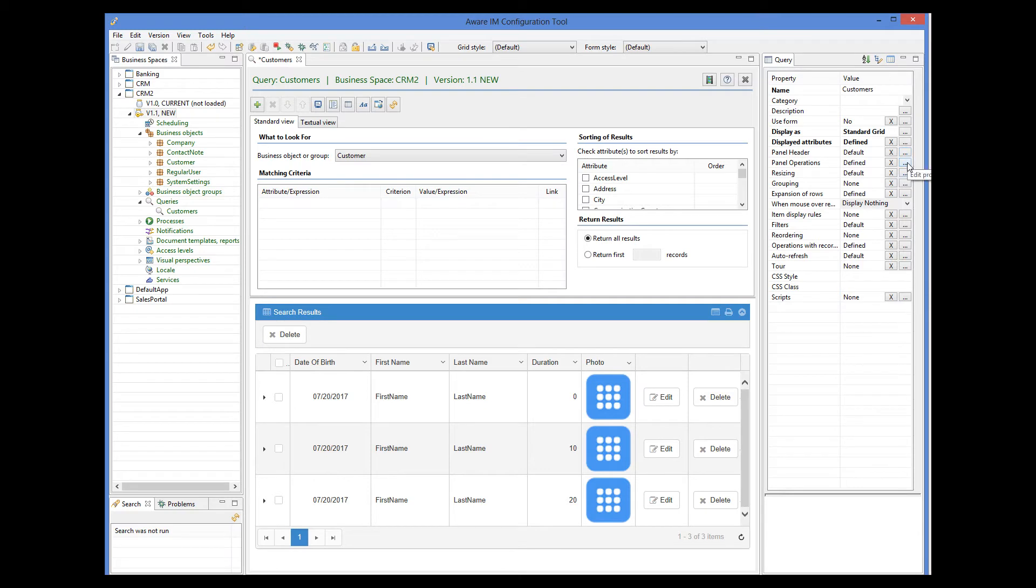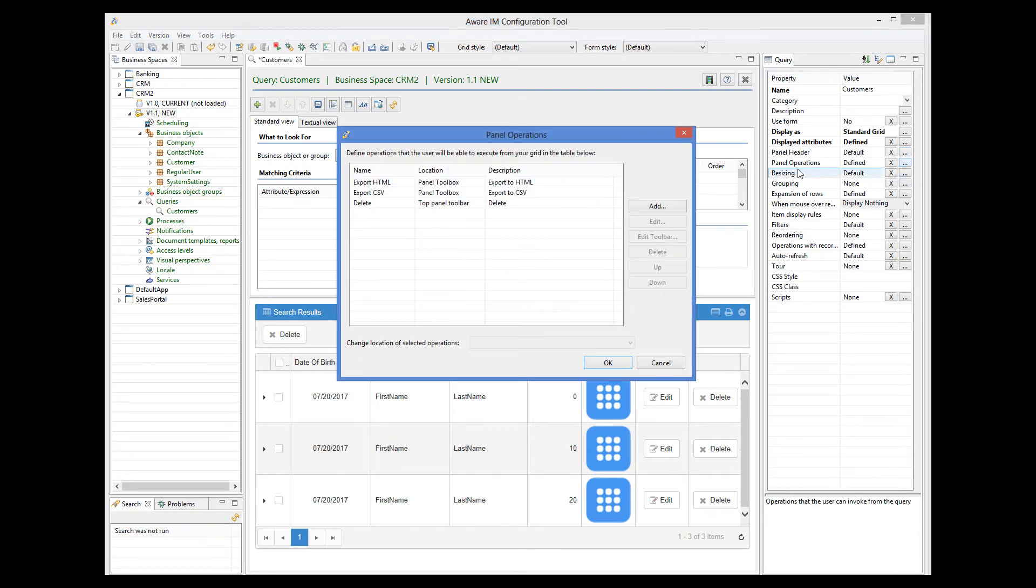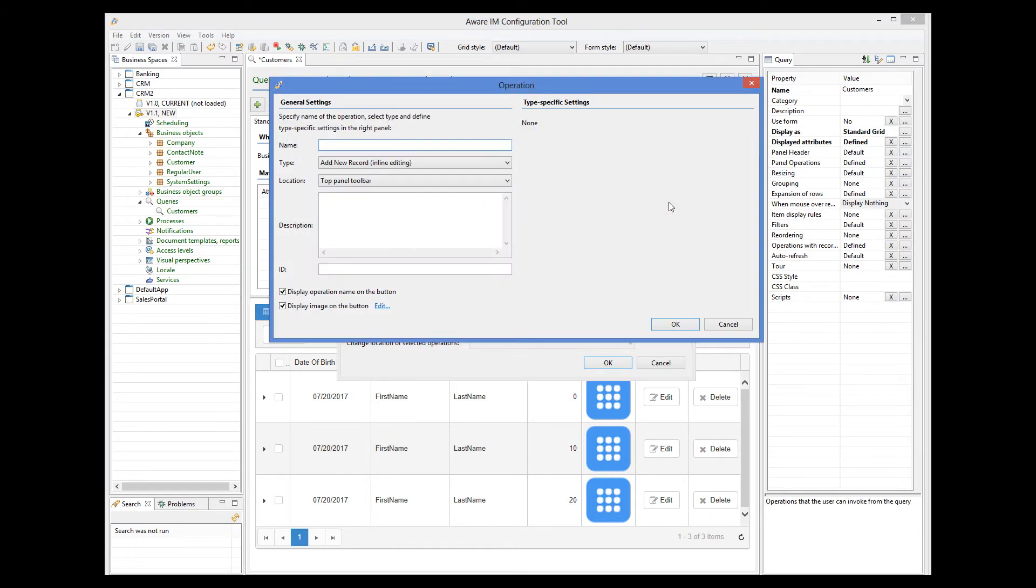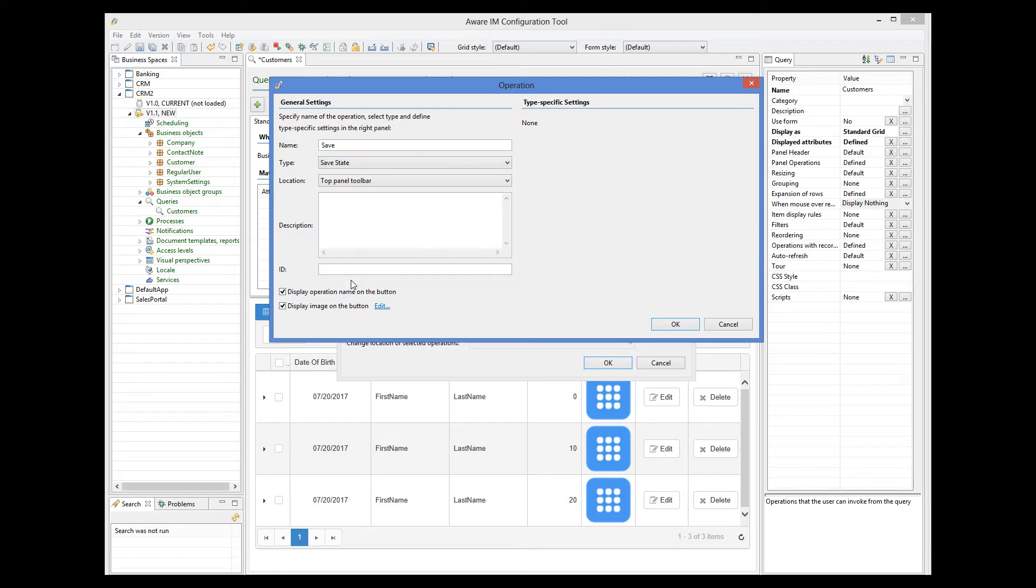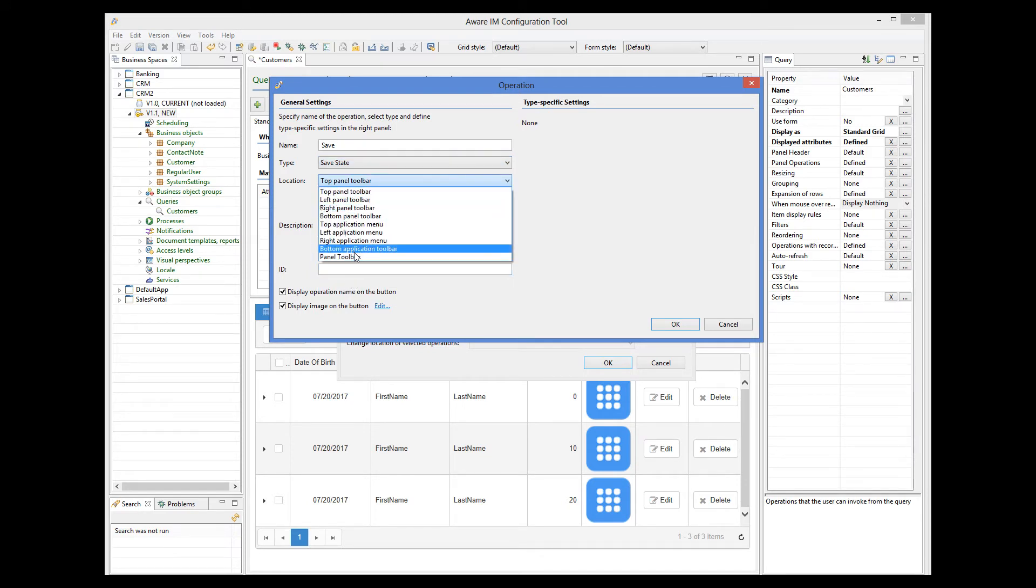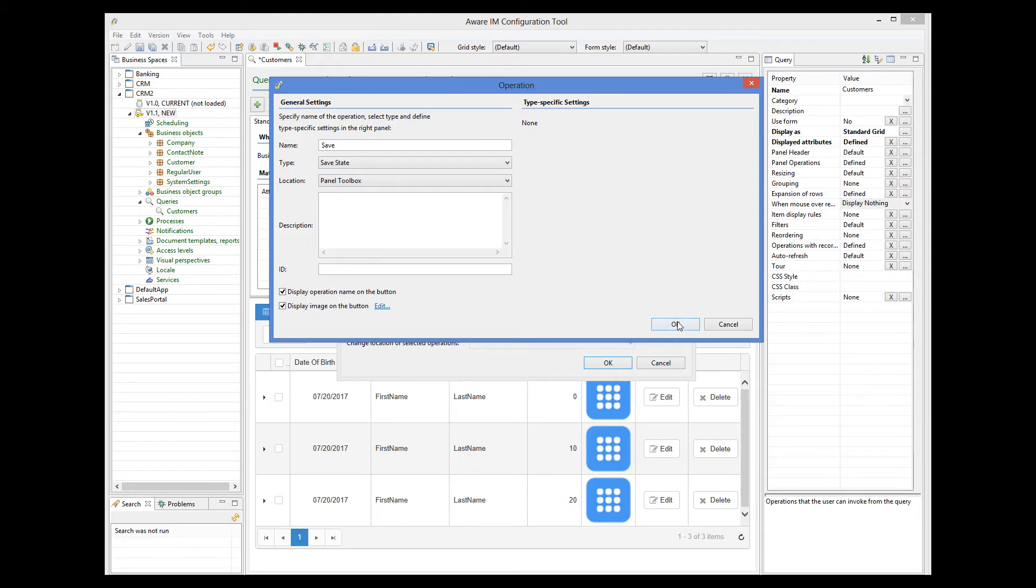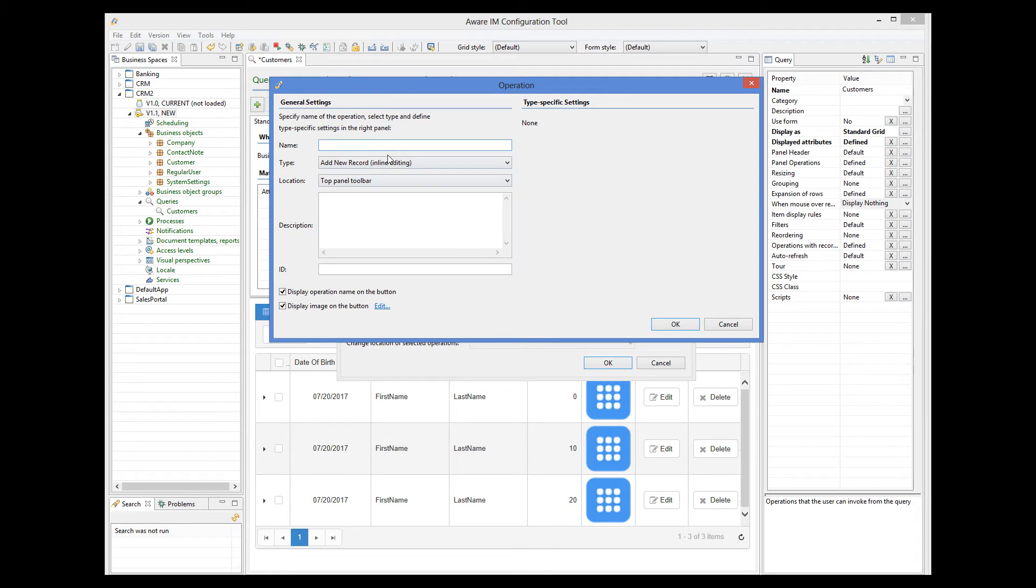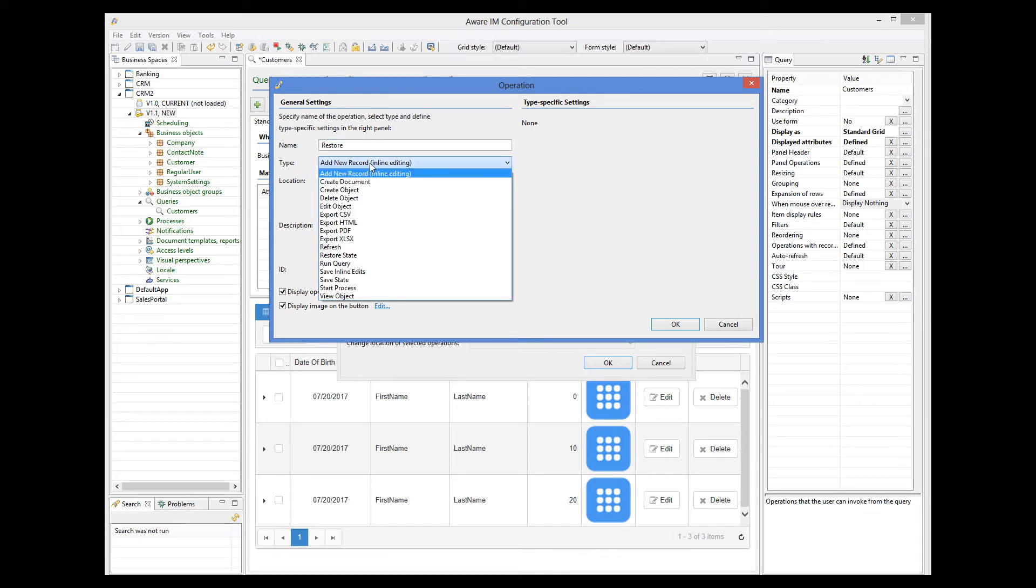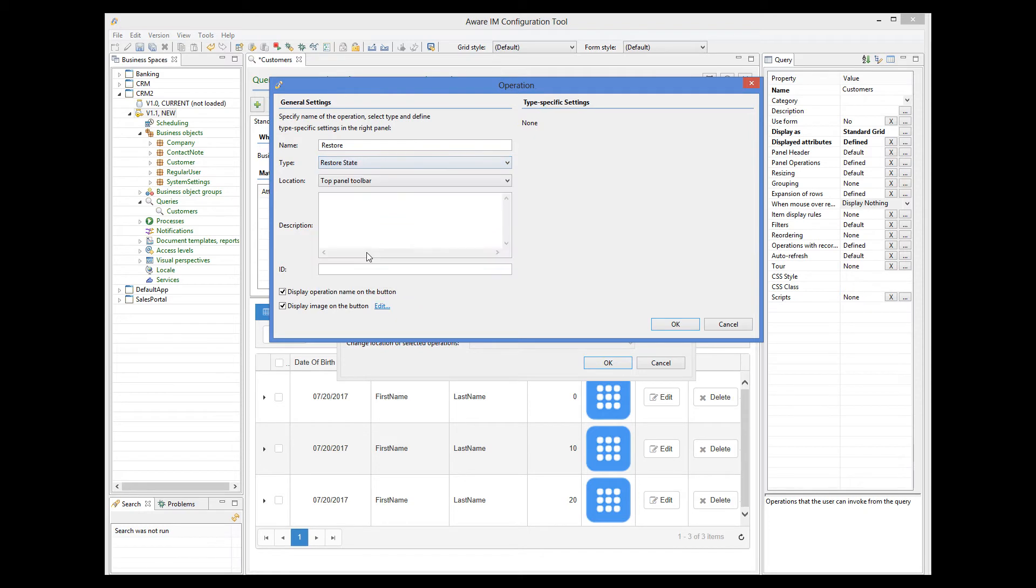So we go to panel operations and add the save operation of the save state type. And we add the restore operation of the restore state type.